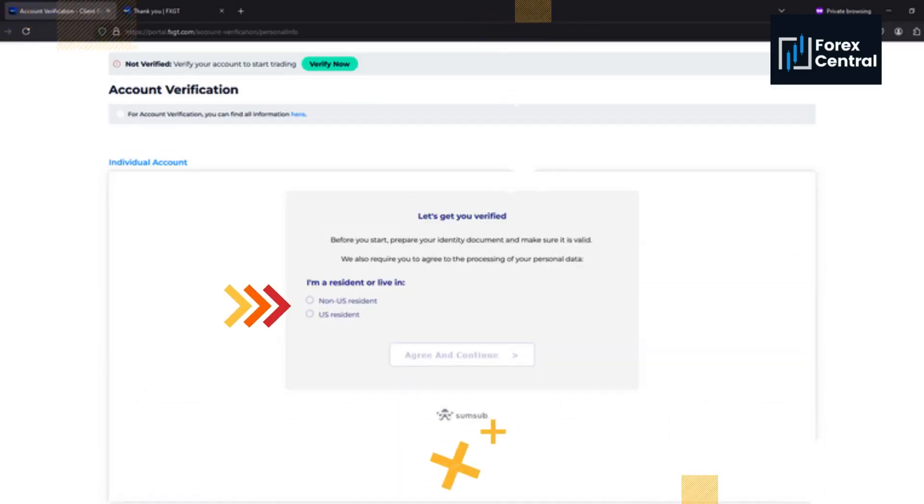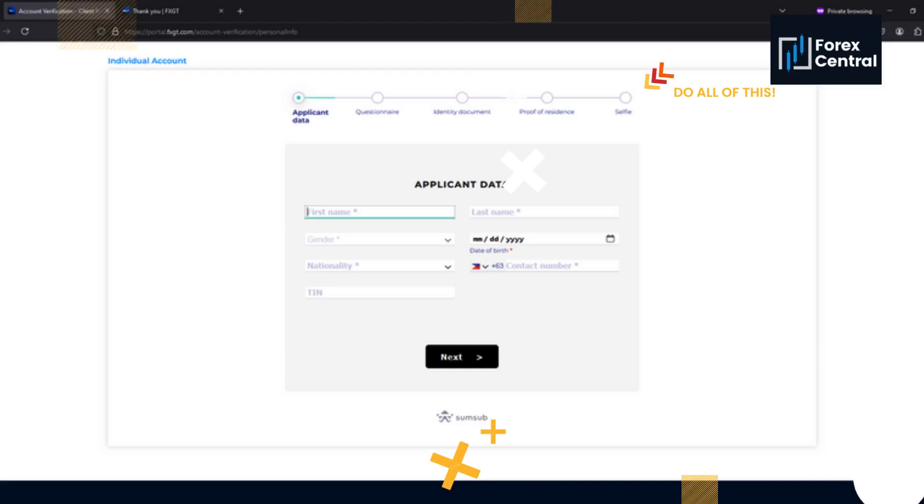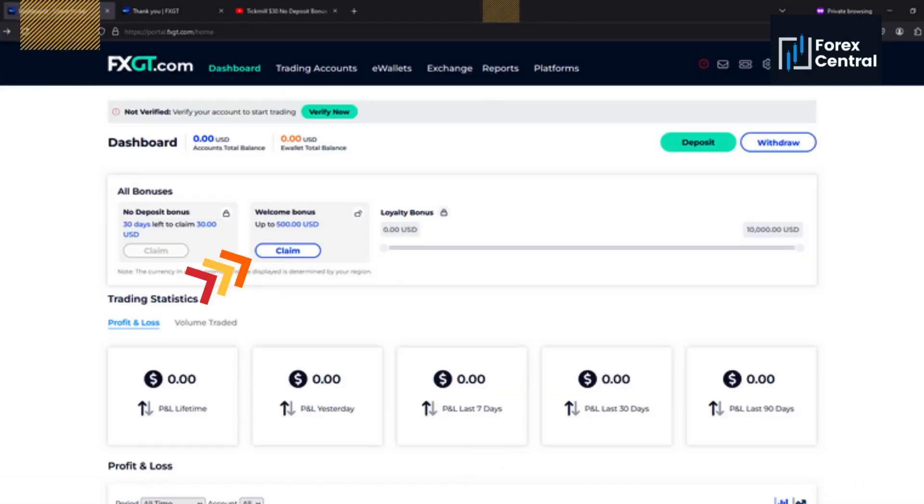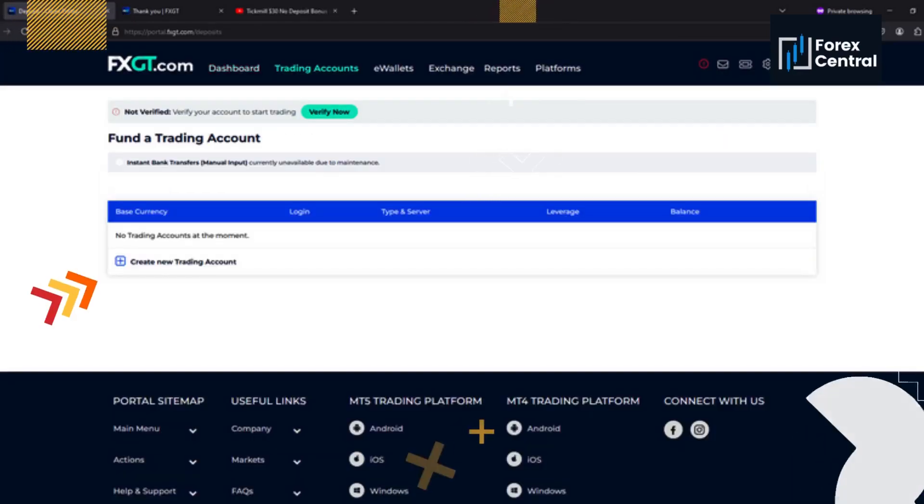Fill in the rest of what will be asked to verify. This may take a while to verify so please be patient. Once finished, head back to the homepage and claim your welcome bonus.